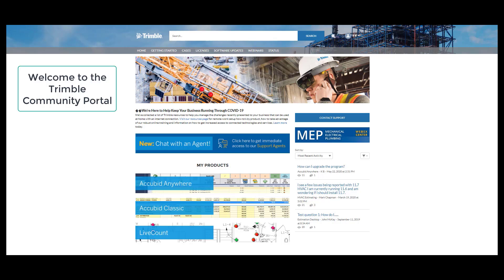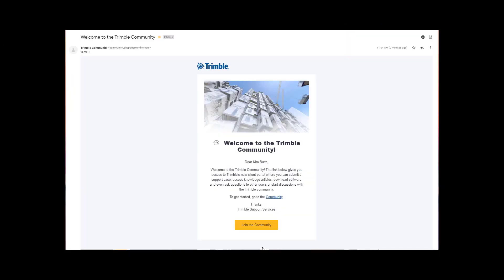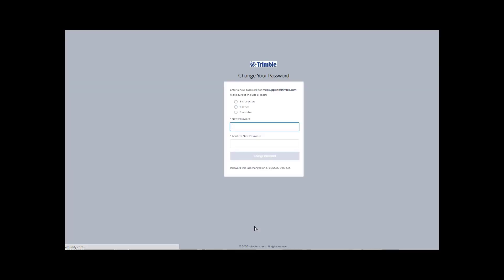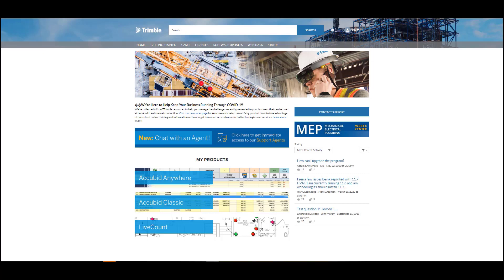This is an overview of the features and tools available when visiting the community. Once you receive your email, click the Join the Community button to create your password for accessing the portal. Your email address is your username and the web address is www.trimbleenterprisecommunity.com. After creating your password and confirming it, please click on the Change Password button to enter the portal.